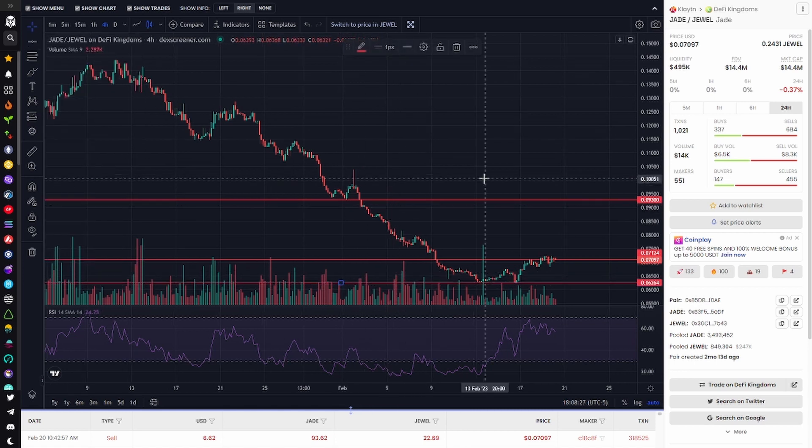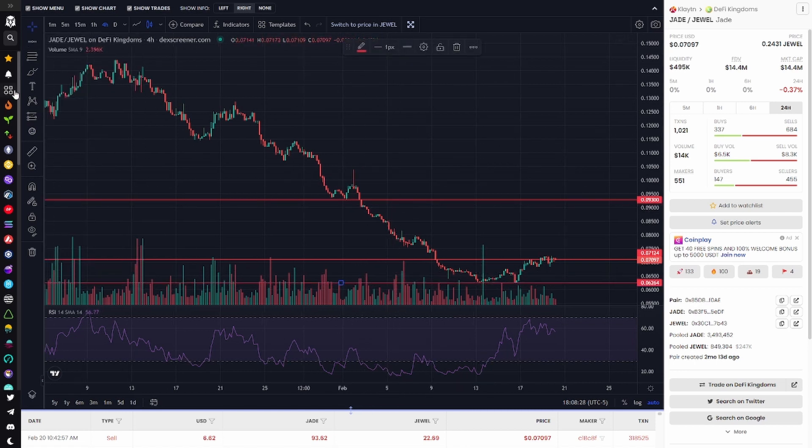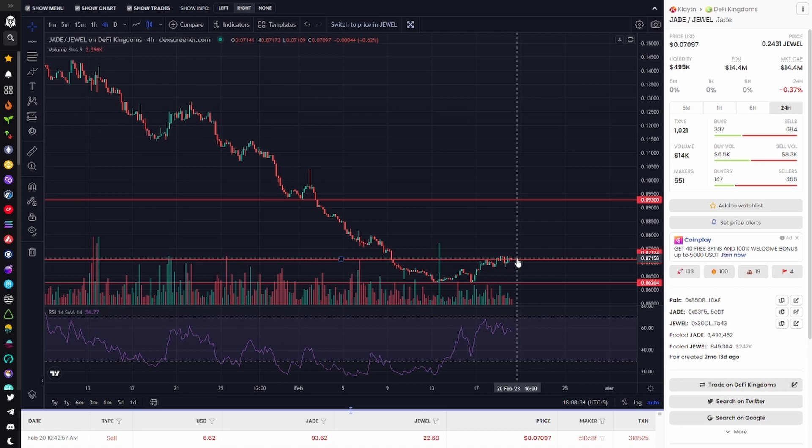Much of all this depends on the continuation of the entire market though and especially again Bitcoin regaining and holding 25k.